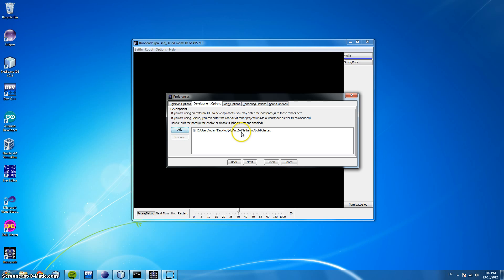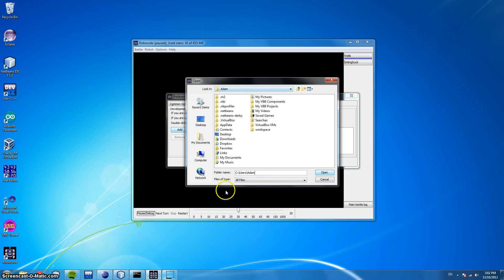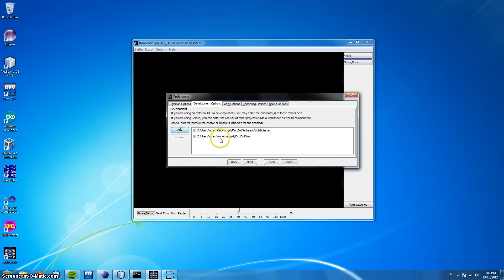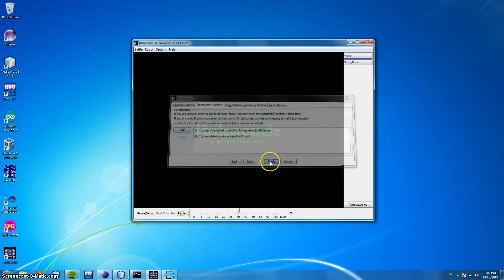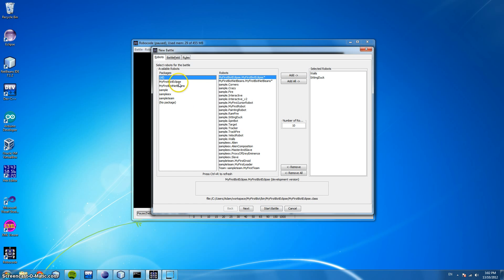Now for Eclipse it's a little bit different. We click Add and navigate to where our Eclipse bot is saved. In my case it is under My Name, Workspace, My First Bot, Bin and we click Open. And now our first bot from Eclipse is saved as well. So let's click Finish, Battle, New and here we are.